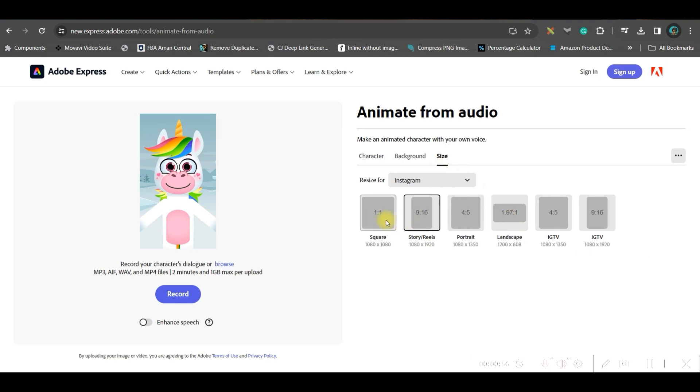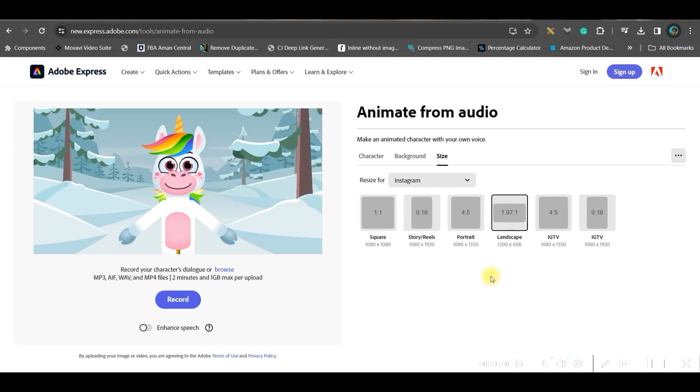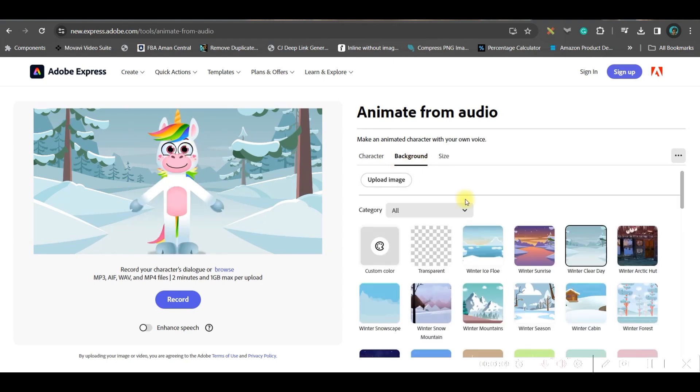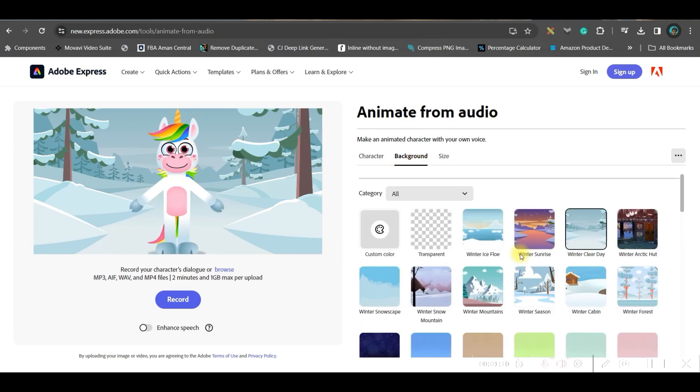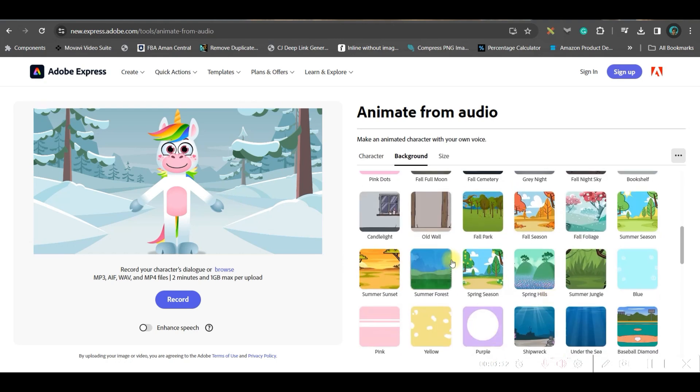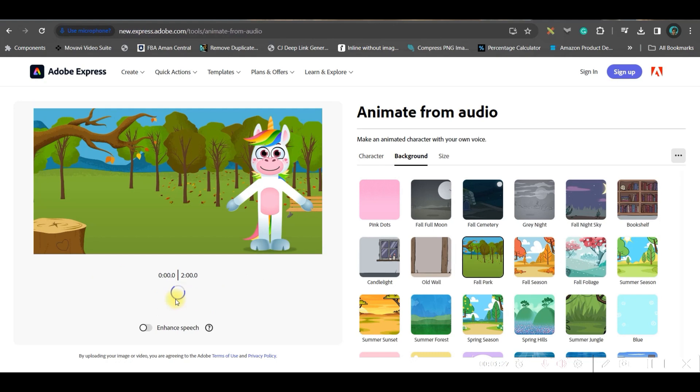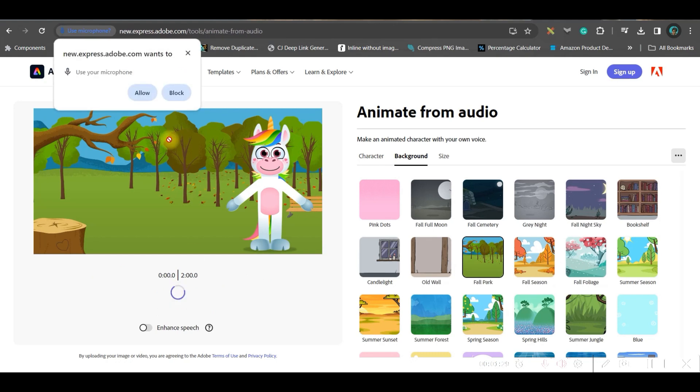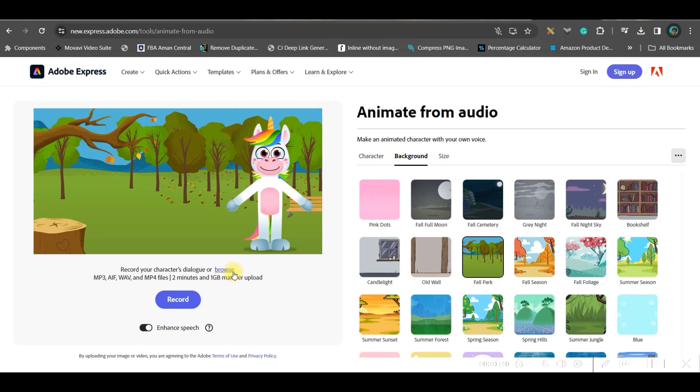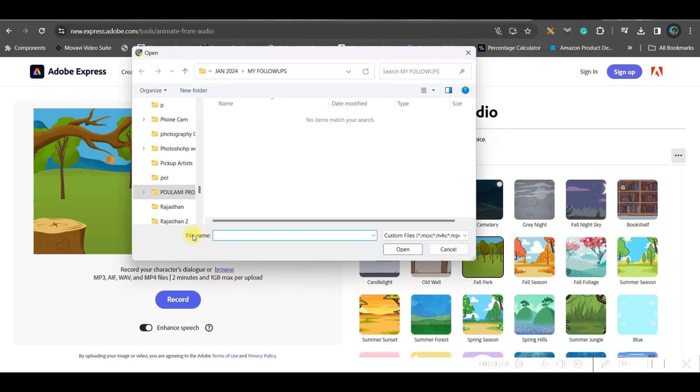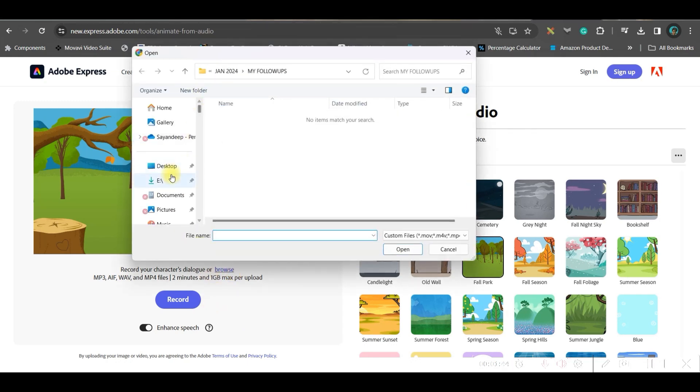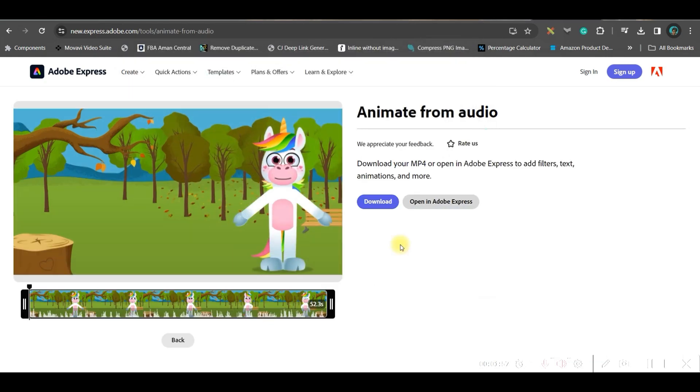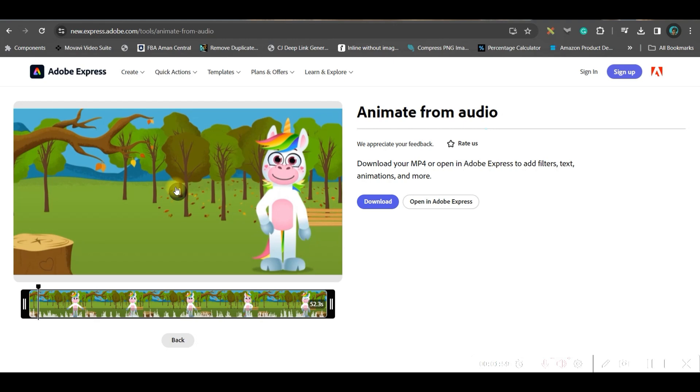From here, go to the background option and select any suitable background. Alternatively, we can go in Canva itself and select the background. I've selected this background. Now go to the record option—either you can record your own voice, or go to browse and select the file we just downloaded. Now it's generated. Hello, little learners, today we're going to explore... Okay, if you like it, just go ahead and download. Our download is completed.